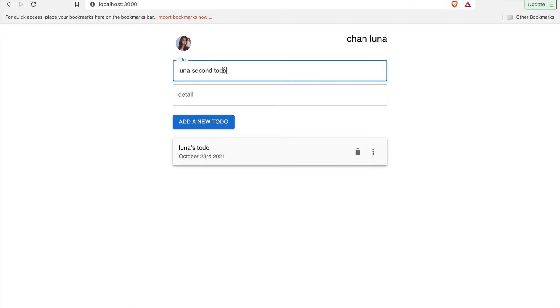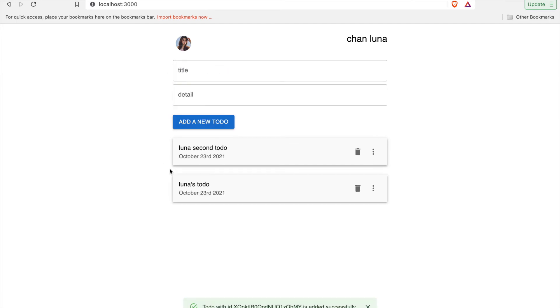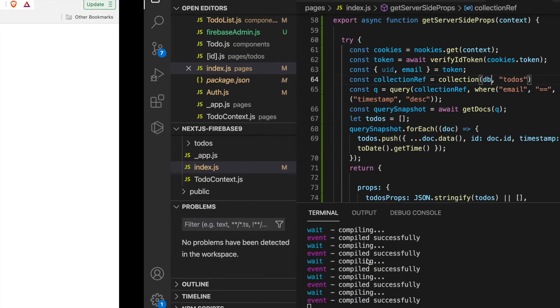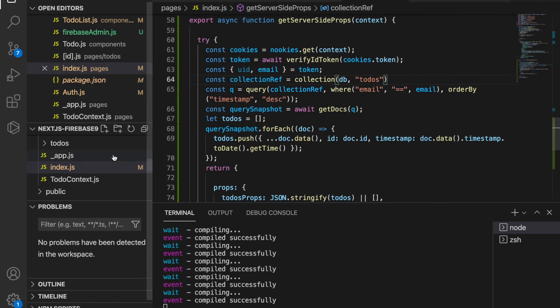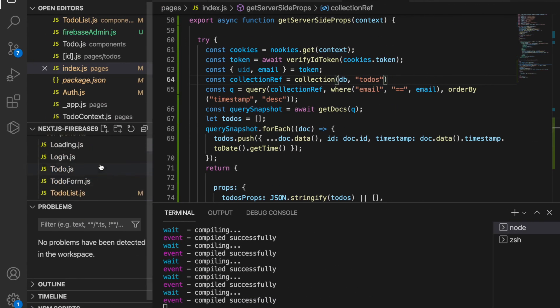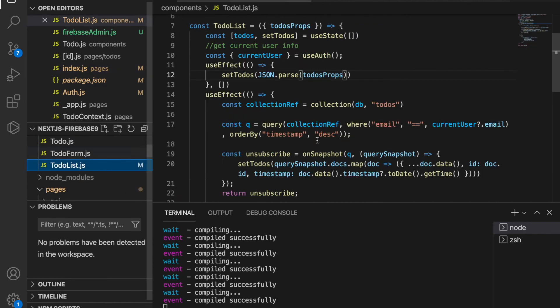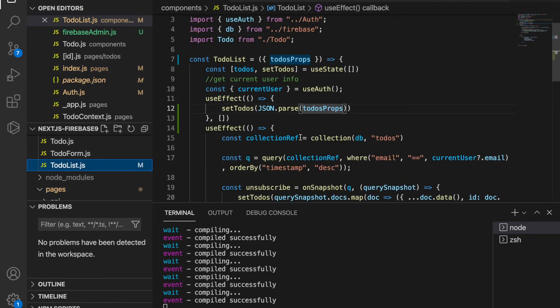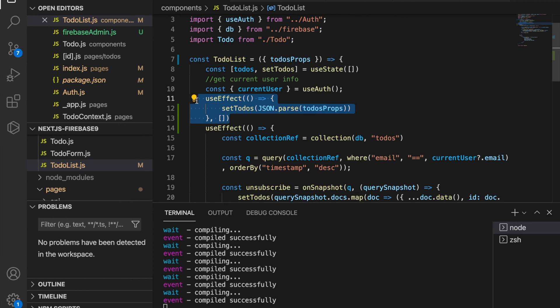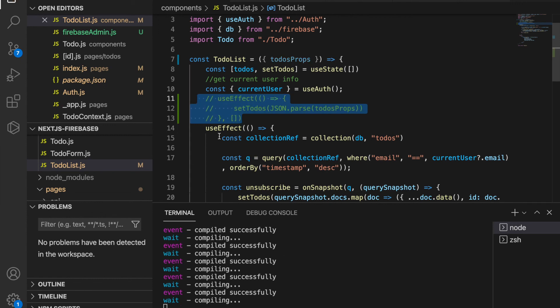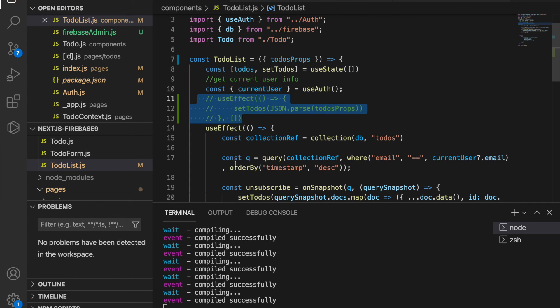We just type some random things here. I think you may also notice the difference. If you want to look at the difference for no server-side rendering, we can go to the to-do list and hide this useEffect so we do not use these to-do props.